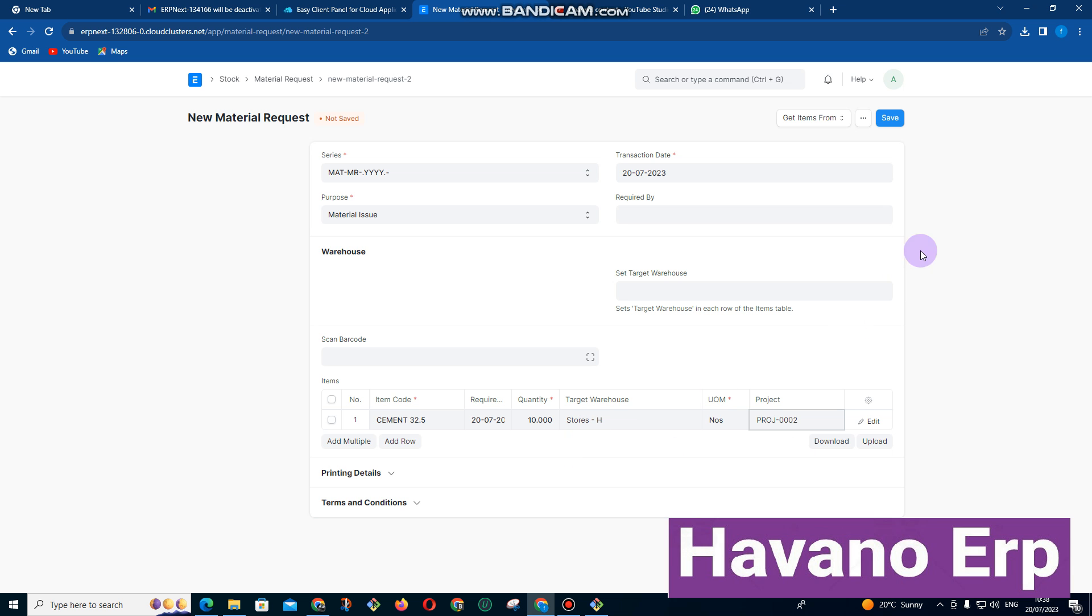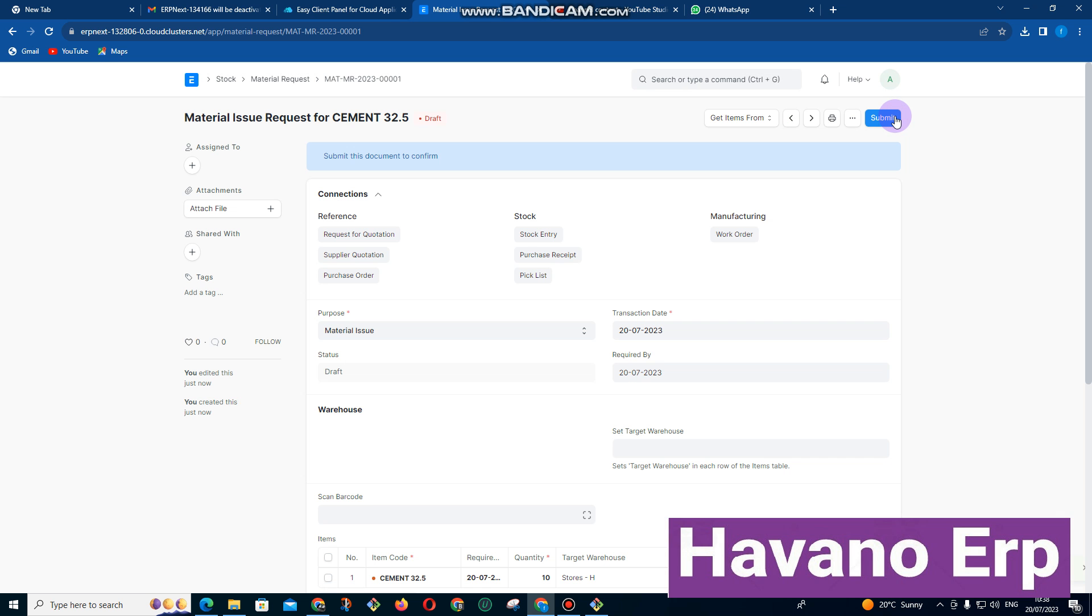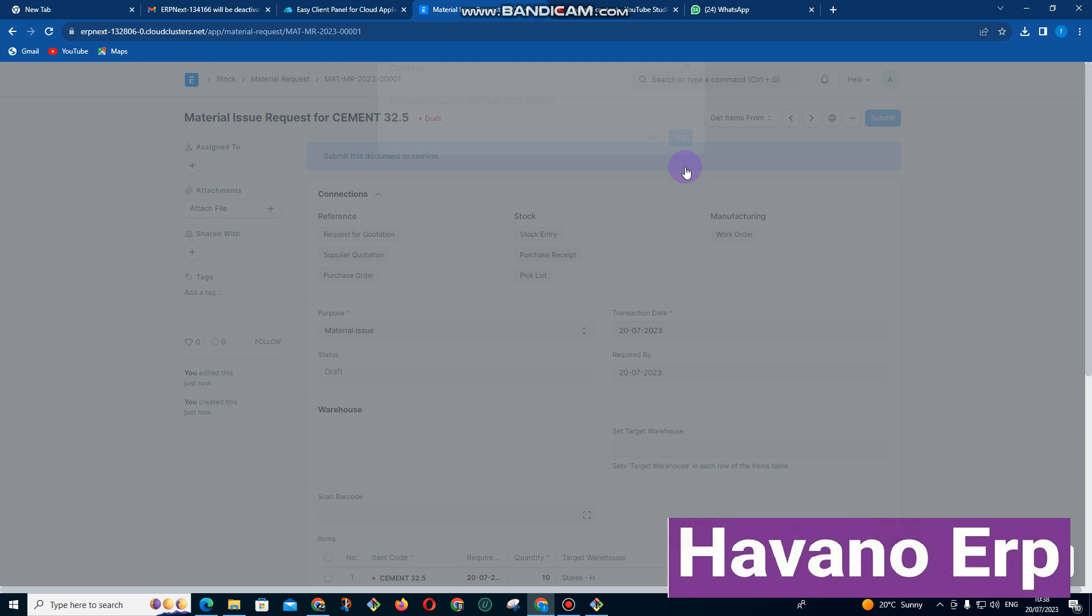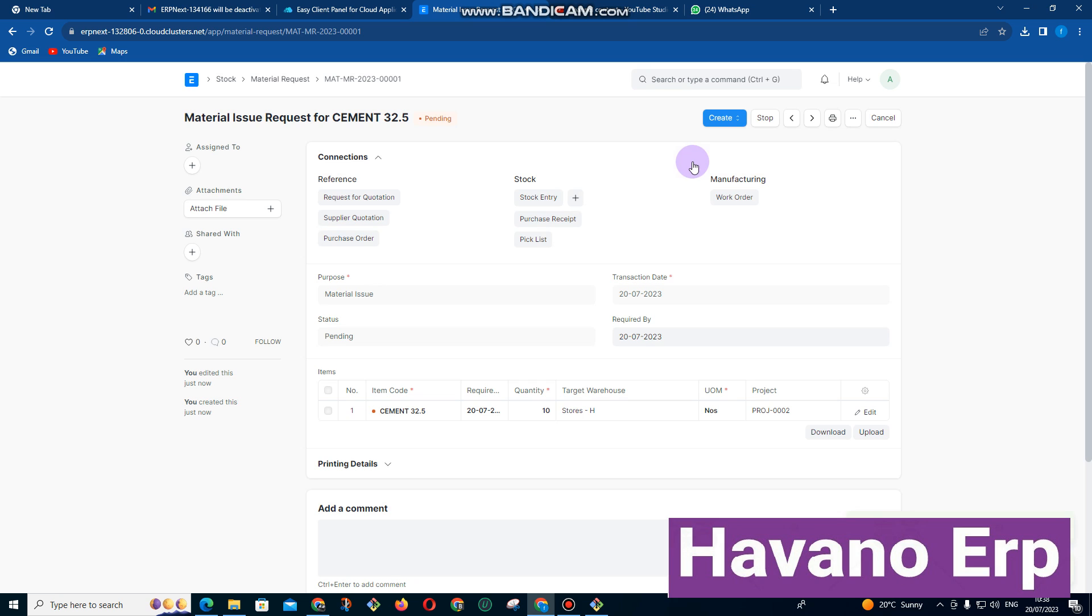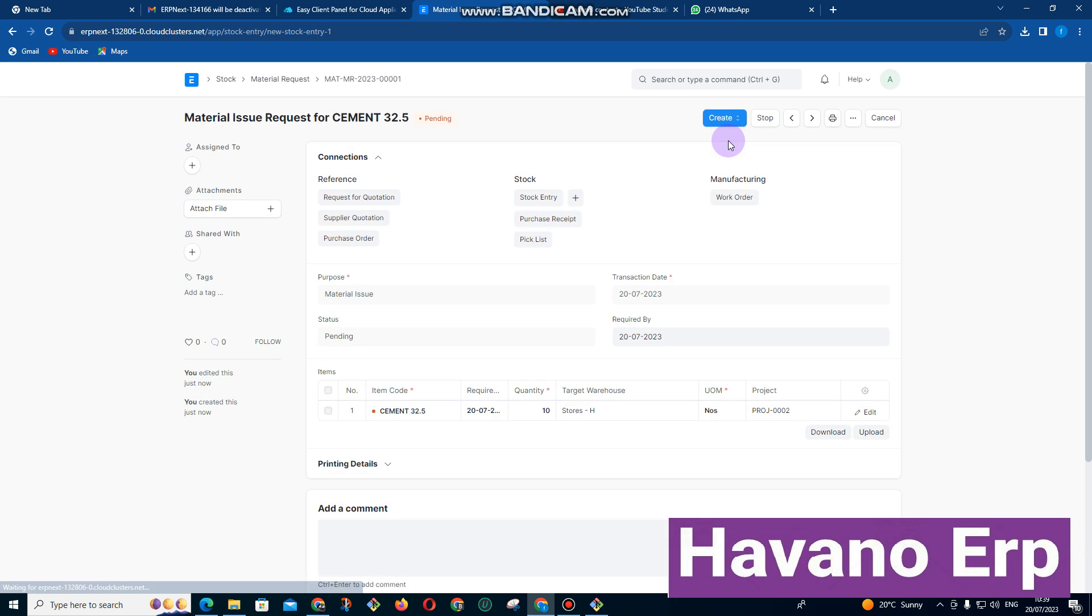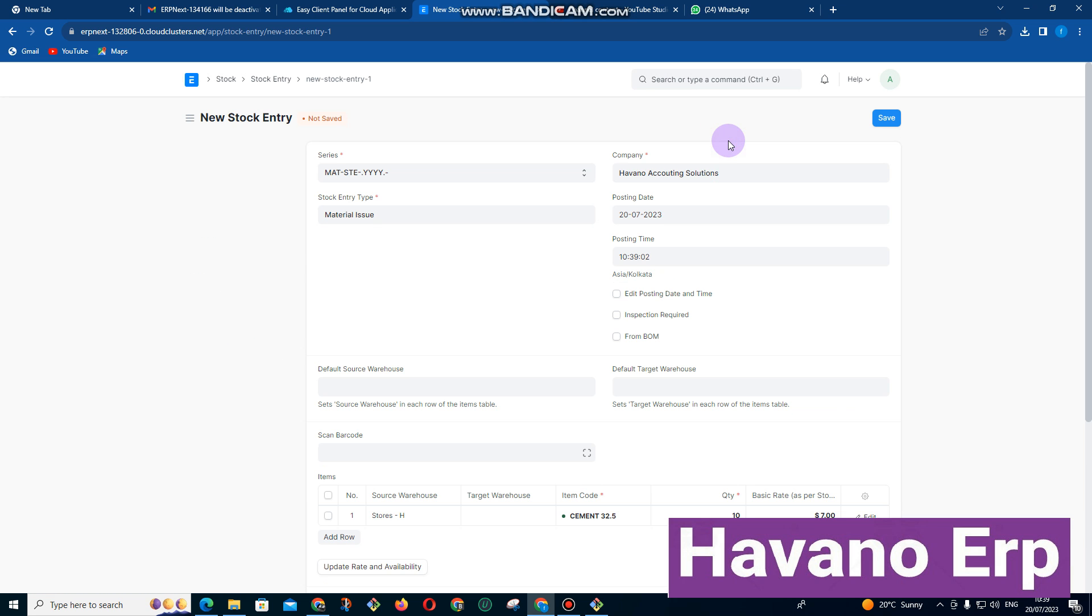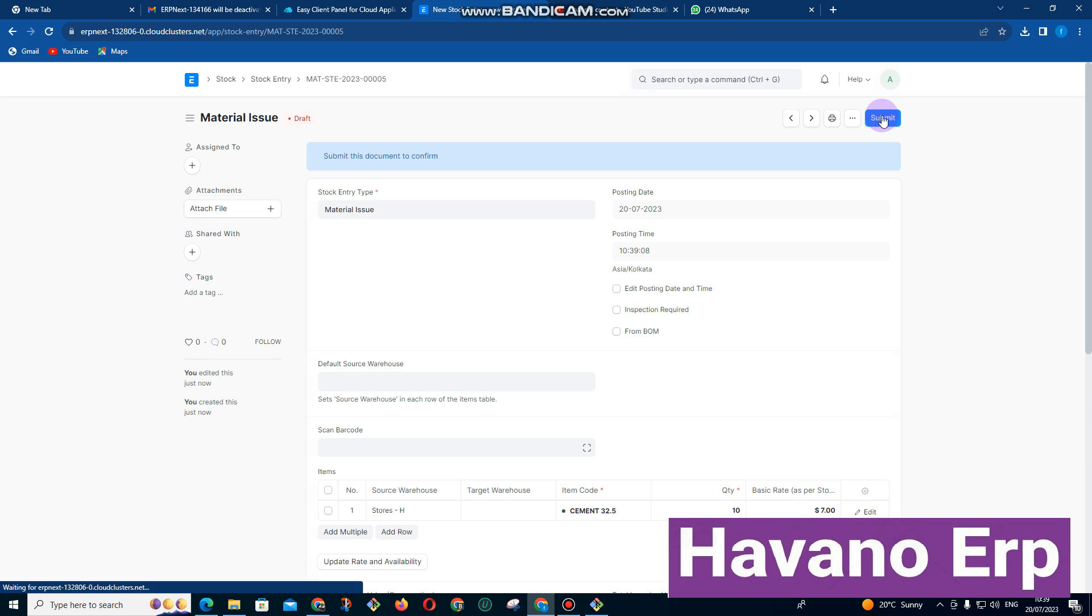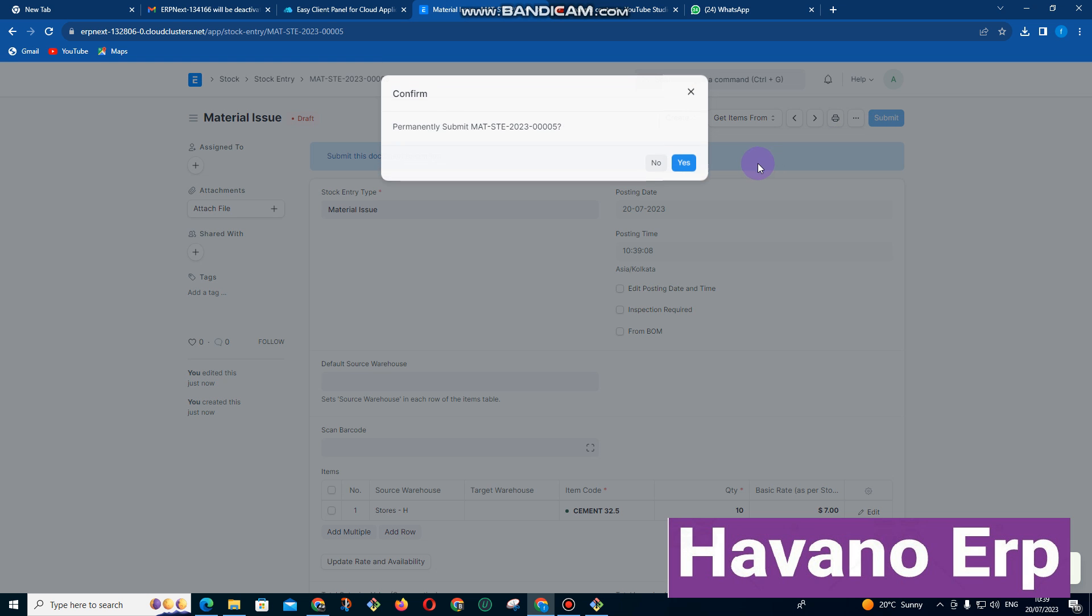And then I click on save and then submit. So that's how we take stock out of the business. And here it's saying pending, you need to come here and then click on issue stock and then click on save and then submit.